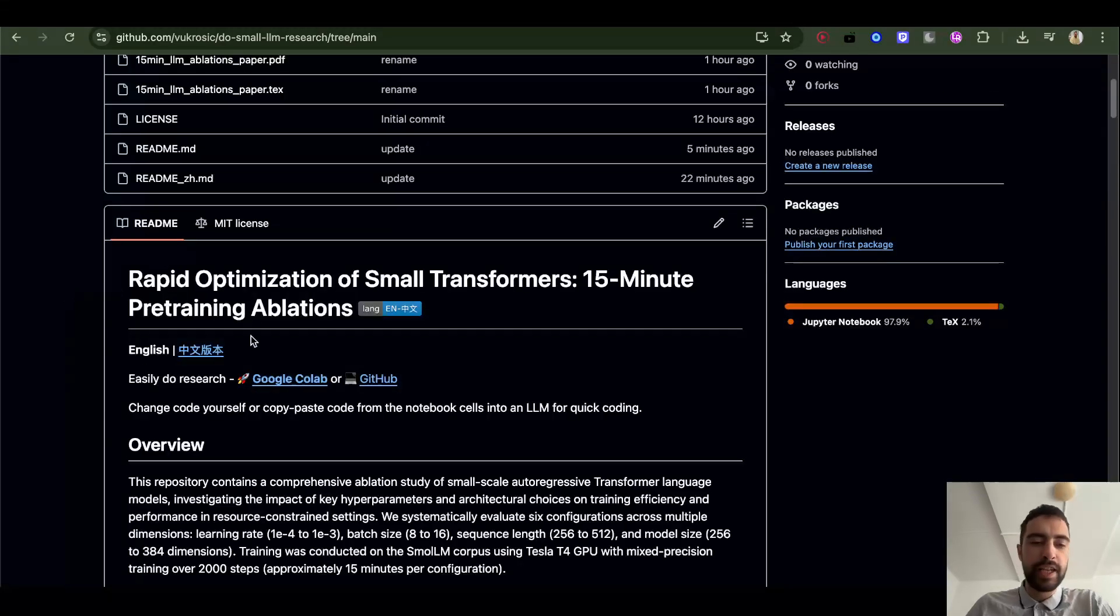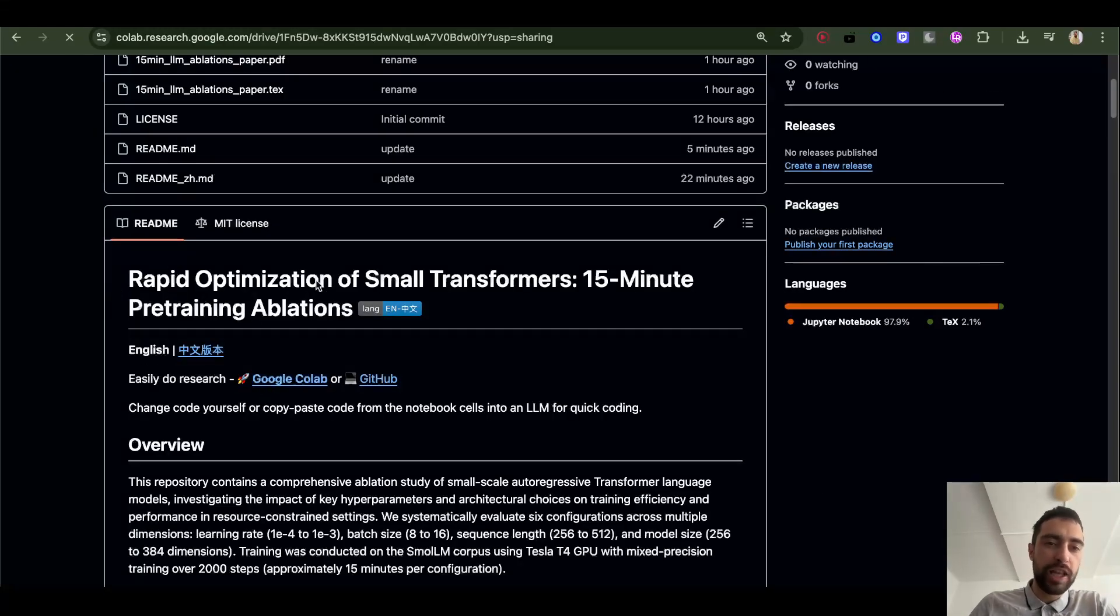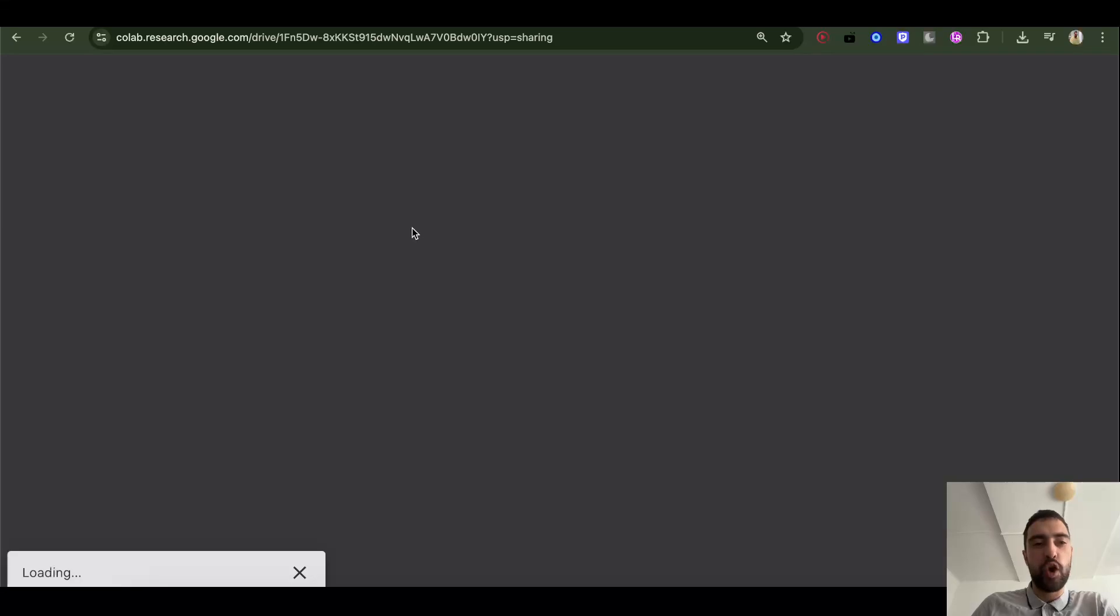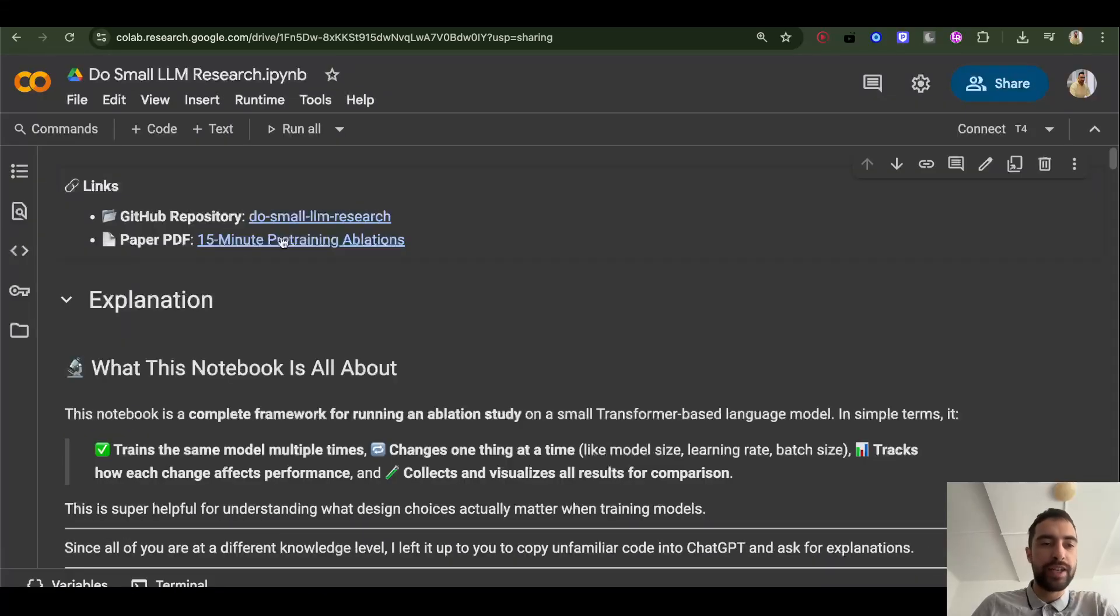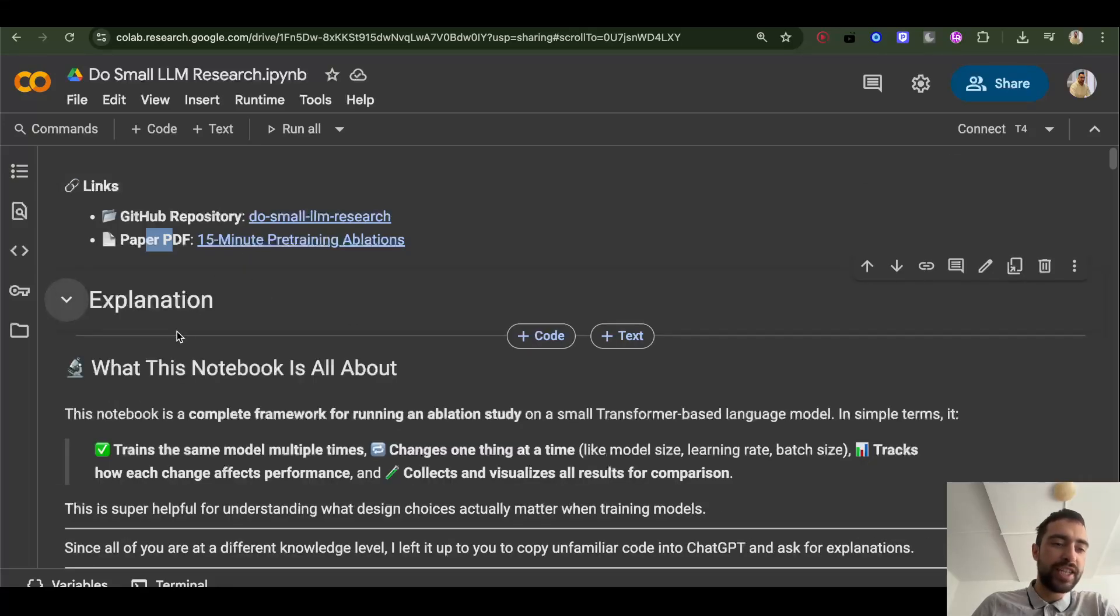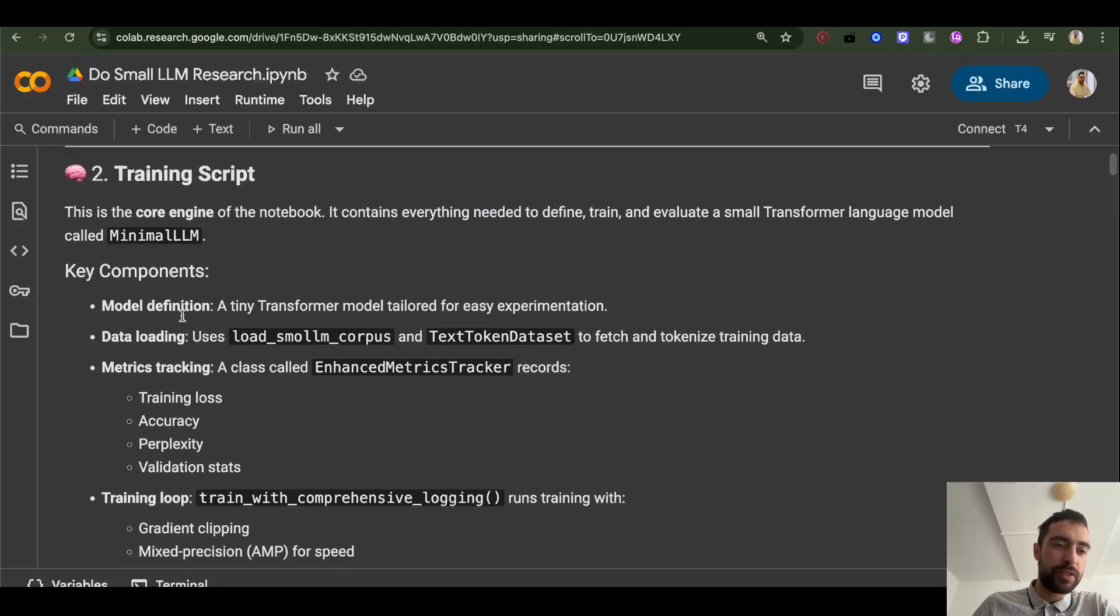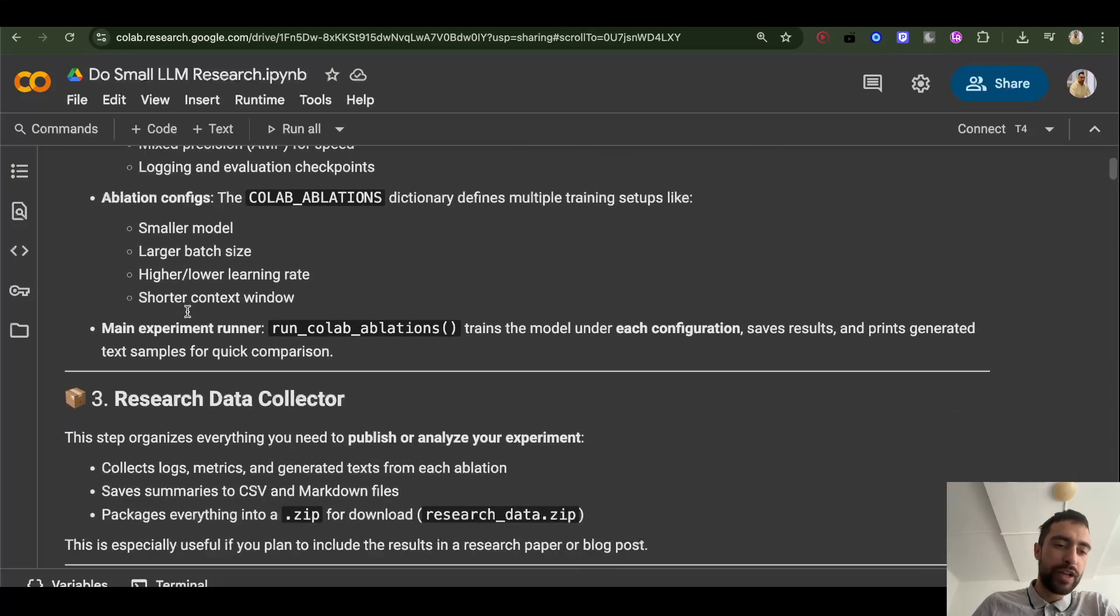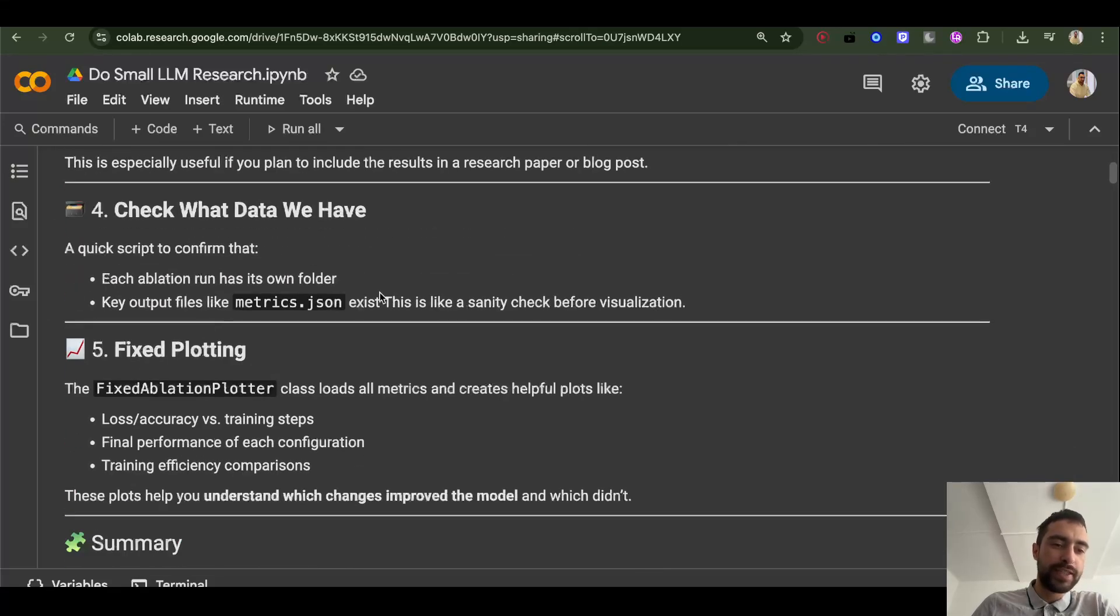Click the link below or link here, Google Colab. So this will open my Google Colab notebook and you can see here these are URLs back to repository and the PDF paper that I just showed. Explanation is same as in readme. So you can read this if you want.